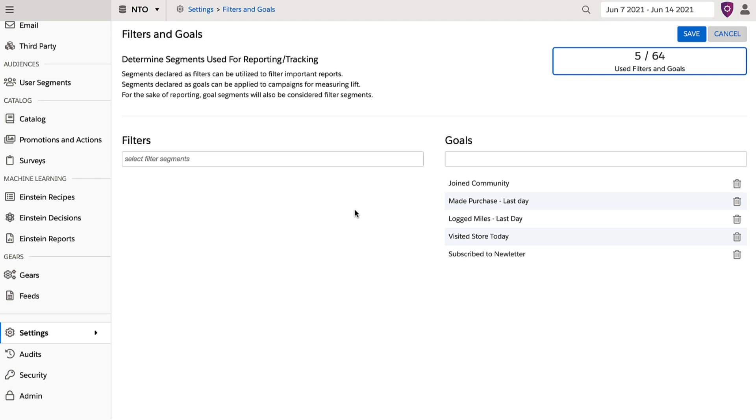As an example, say I had an upsell campaign where a thousand users clicked through. To better understand email sign-up rate, I could apply the goal signed up for newsletter, to see revenue per user as well as if that test group signed up for email at a higher rate.